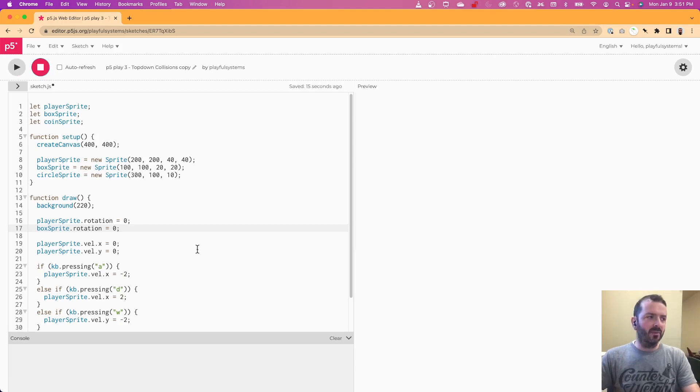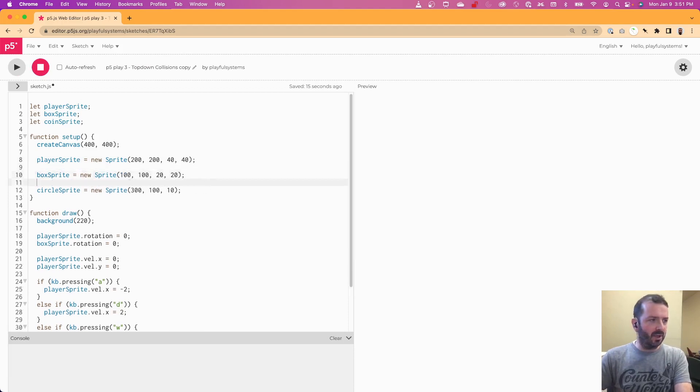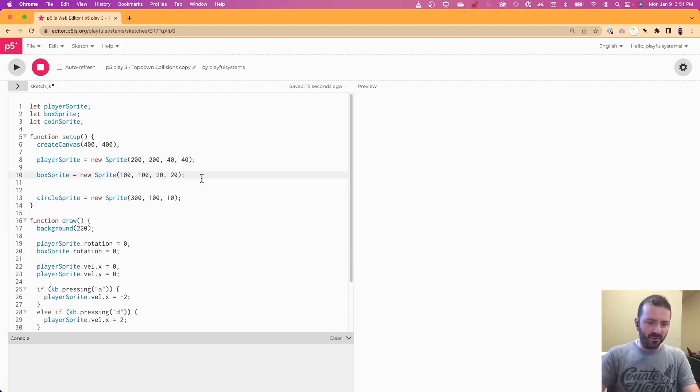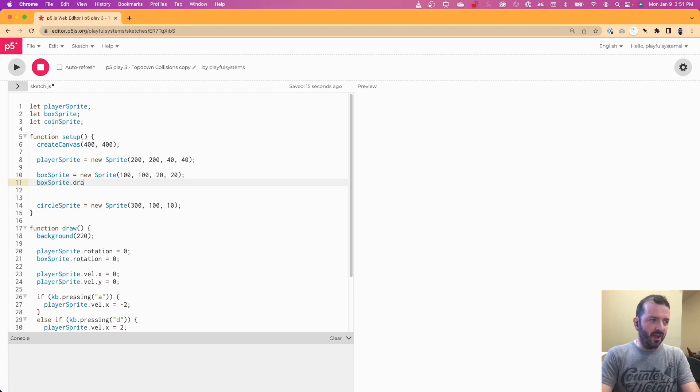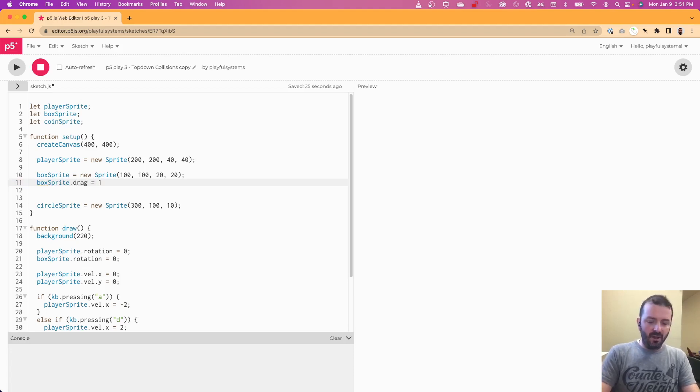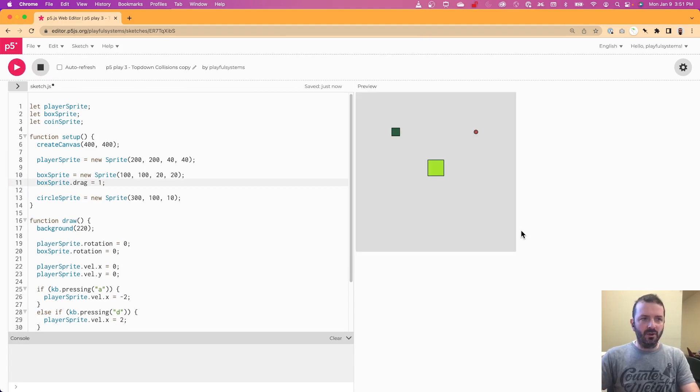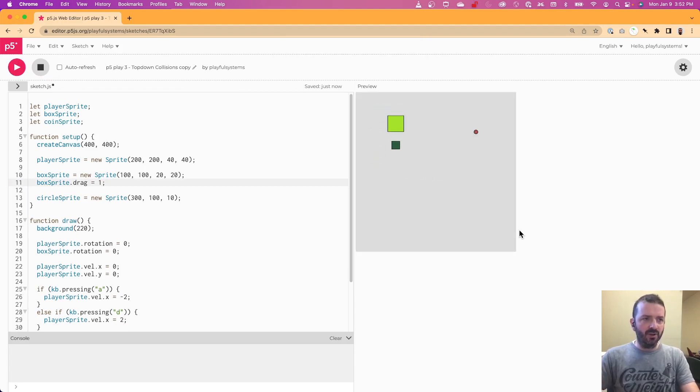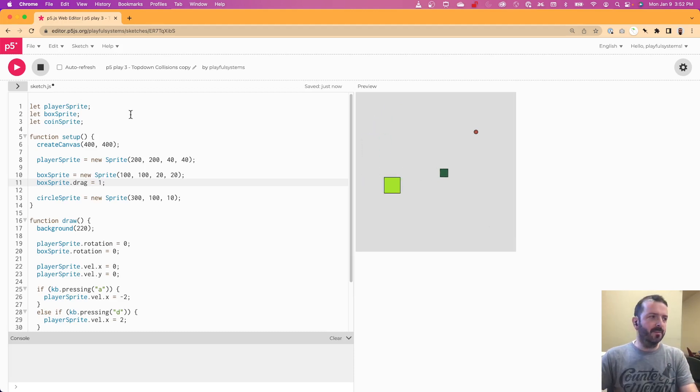In which case you can just change the property of that box sprite that you're pushing. There is a property called drag, and you can set that to be a number. You can play around with values to see what would work for you. But one should slow it down pretty significantly. So now when you push it, it'll slow down and not just fly off into outer space.